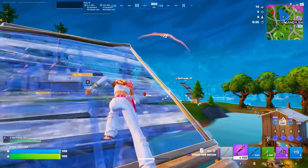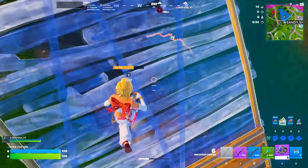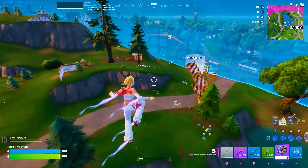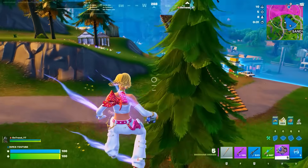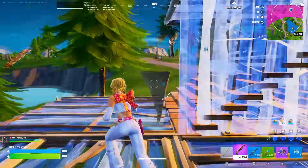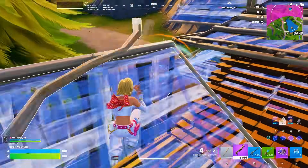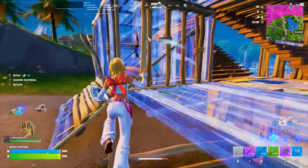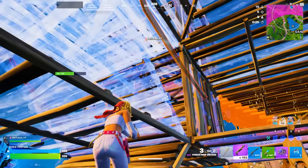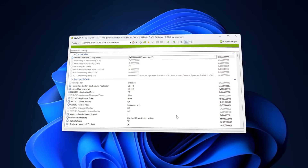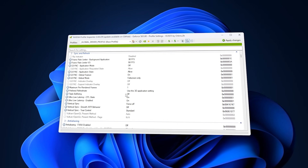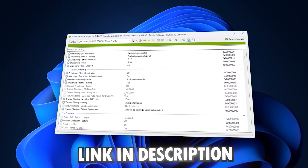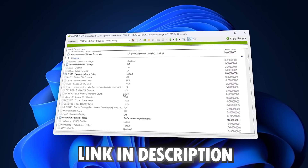Now that the shader cache is cleared, the next step is optimizing NVIDIA driver behavior, which is one of the biggest reasons these settings end up killing your FPS. Instead of relying on the limited NVIDIA control panel, we are going to use NVIDIA Profile Inspector — a powerful tool that unlocks advanced, driver-level controls.